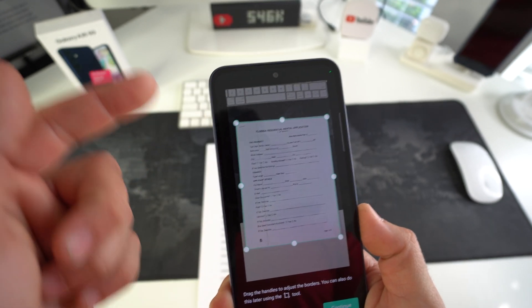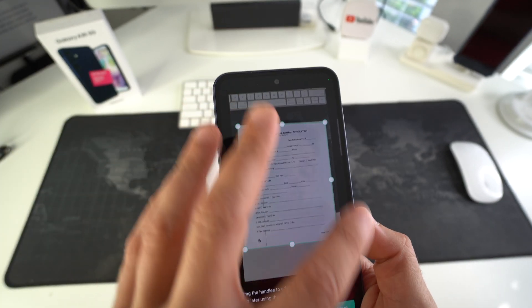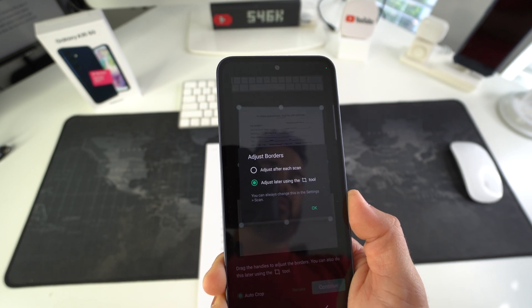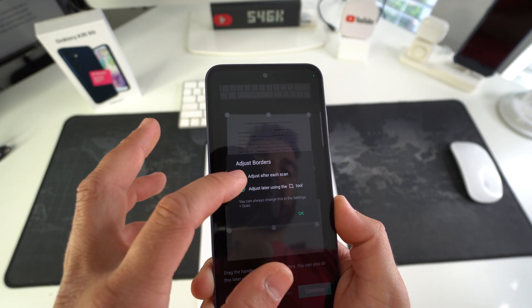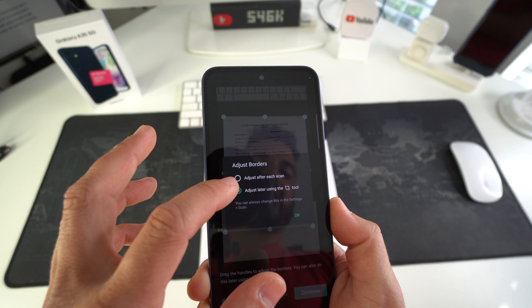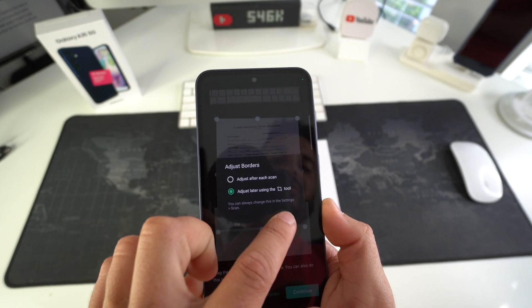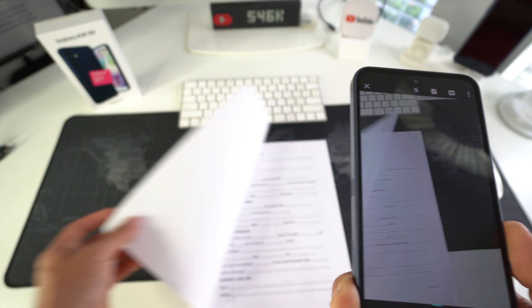As you can see, it automatically does auto cropping. So here, just hit continue. You can select to adjust after each picture or after each scan. So I will select adjust later using the cropping tool.